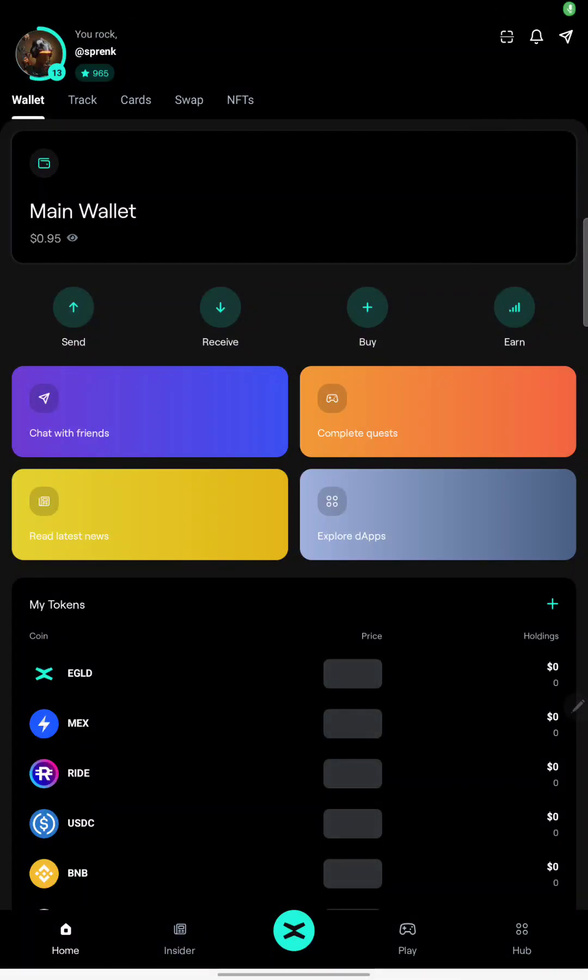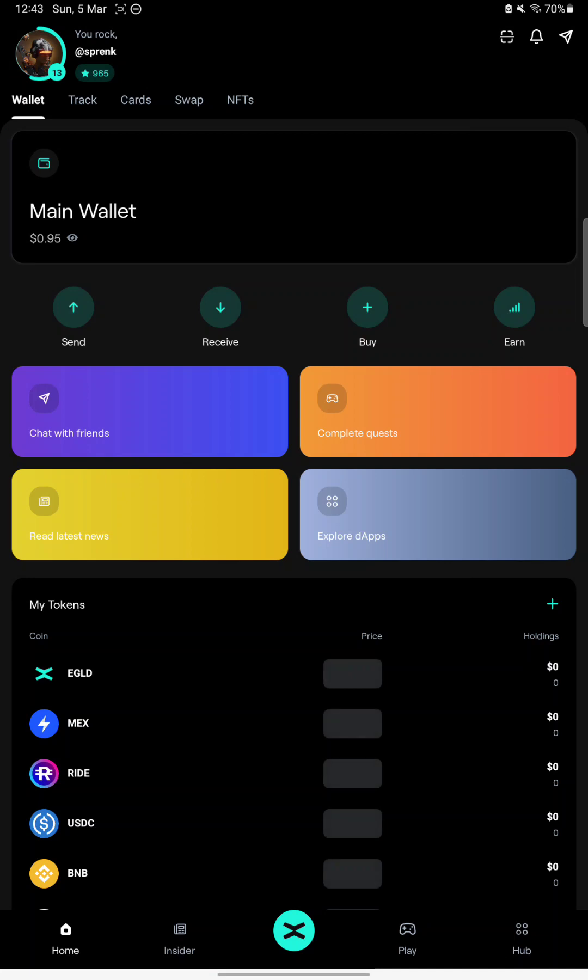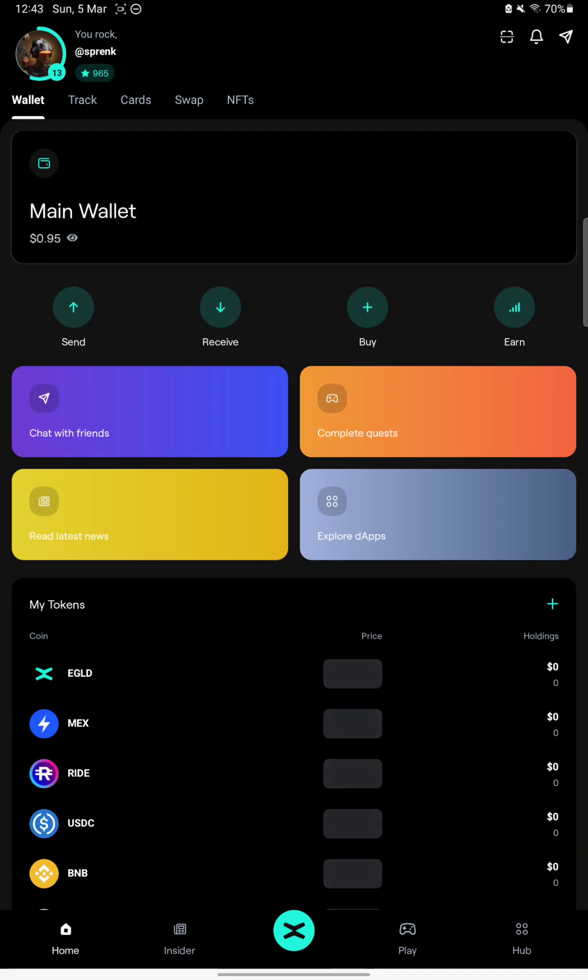Hello guys and welcome back to EverythingMVX. I'm your host Vakan and today we'll talk a bit about X-Portal, about what's new, what happened since the official launch, and what I think about it.